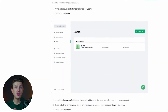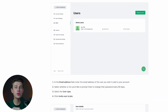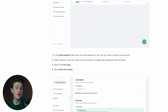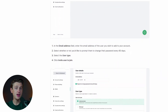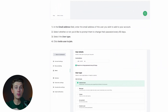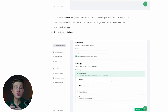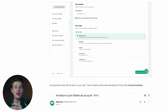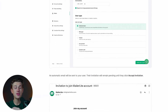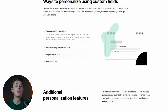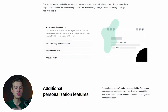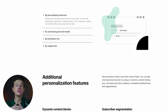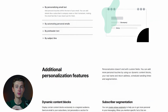Beyond just the basics, MailerLite also offers collaboration tools that are especially valuable for teams. Multiple users can work on the same campaign simultaneously, streamlining the design and approval process. This feature is particularly beneficial for marketing agencies or businesses with dedicated design and content teams. Furthermore, the platform allows users to add personalized elements to emails, such as recipient names or purchase histories, which can significantly boost open and click-through rates.